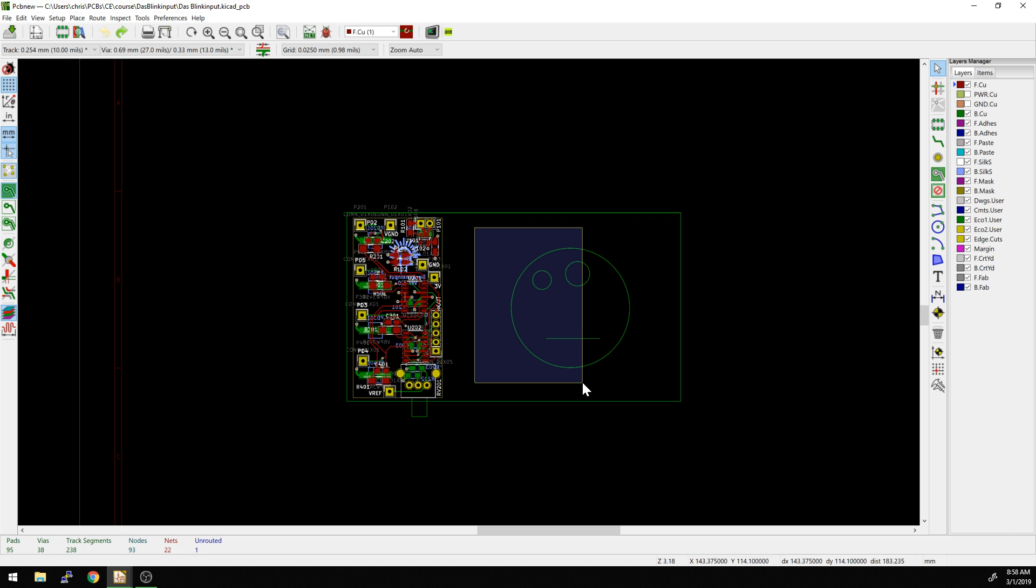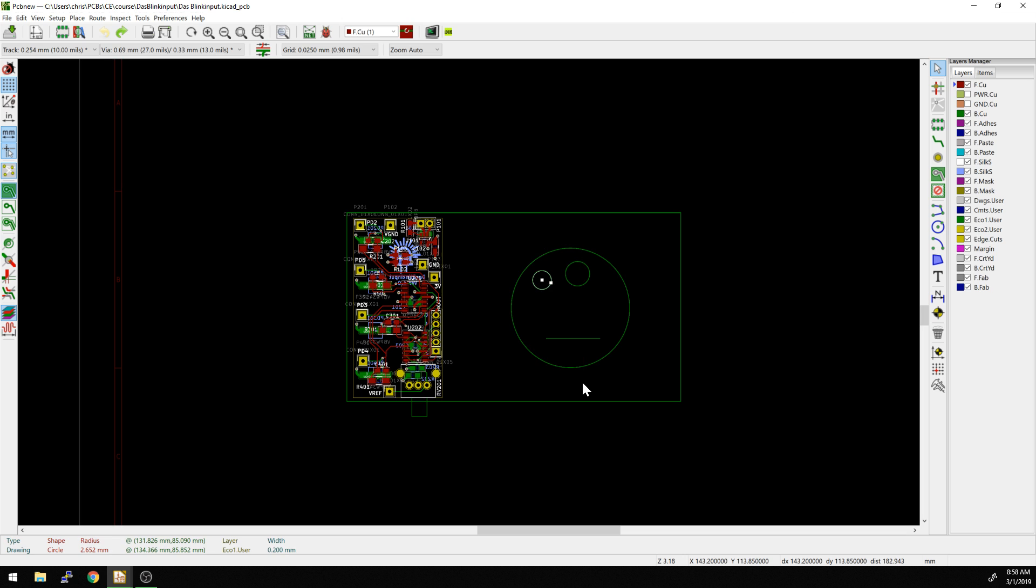So right now, as I release this, it should only select the sad face's left eye. Let's see. So it's only the left eye.